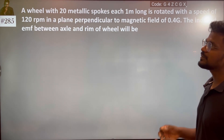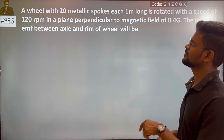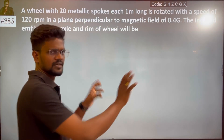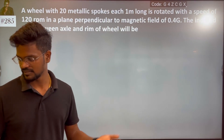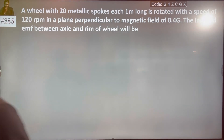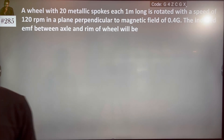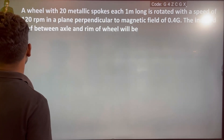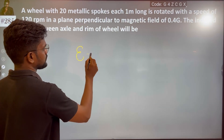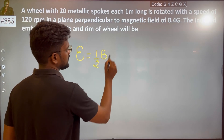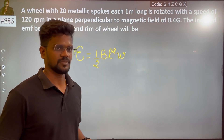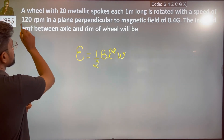The induced EMF between the axis and the rim of the wheel — we use the general formula: EMF equals 1 by 2 times B times L squared times omega. Here, omega is the angular velocity and we are given rotation per minute.